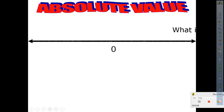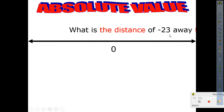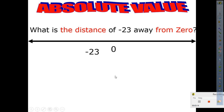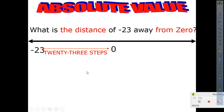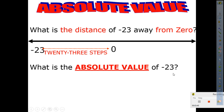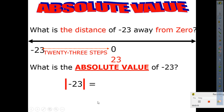Let's put it this way. If we ask: what is the distance of negative 23 away from zero? How many steps going in that direction? 23 steps. We don't count distances in negative numbers — we always count in positive numbers. So absolute value of negative 23 equals 23. Michael Jordan.